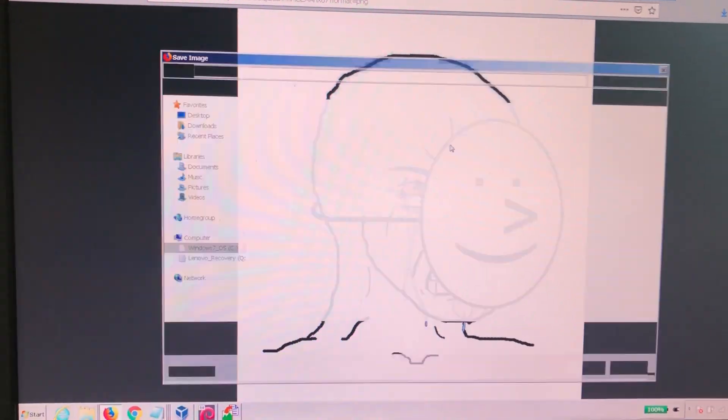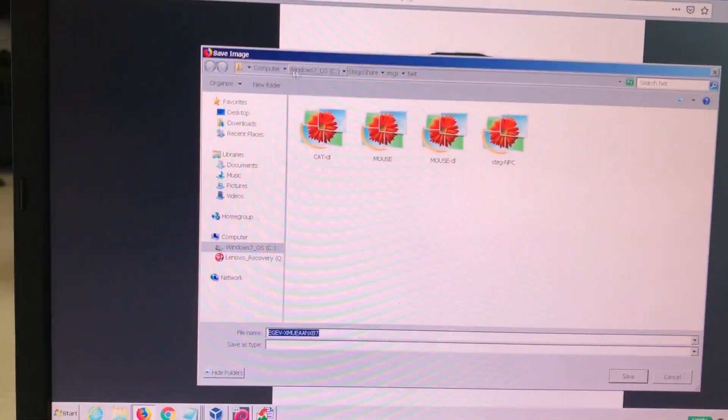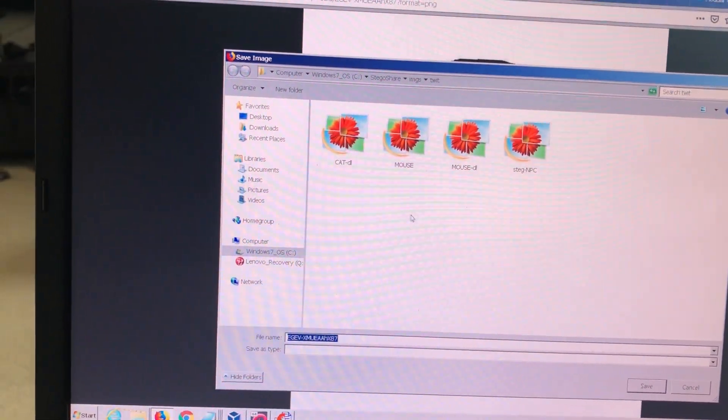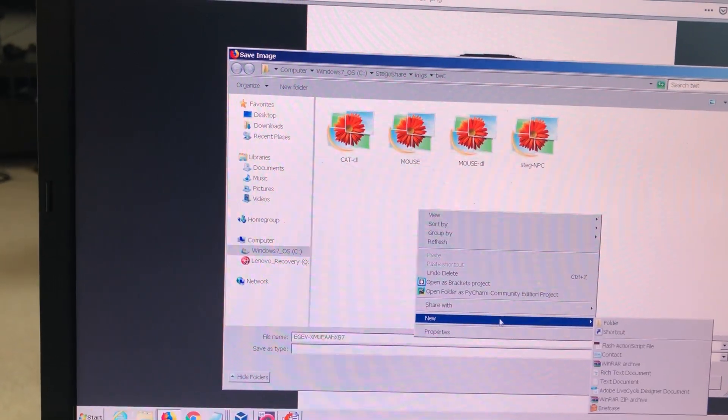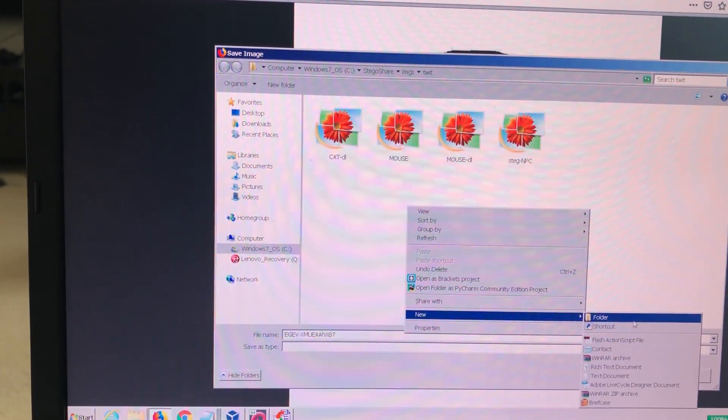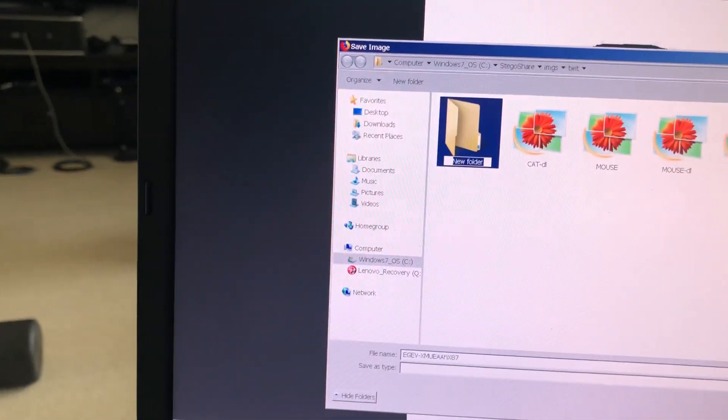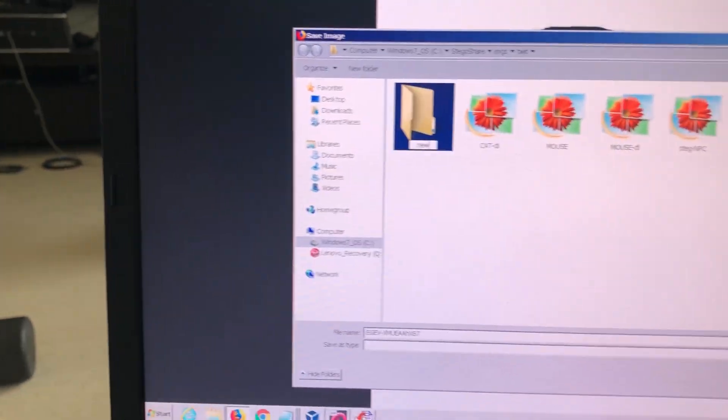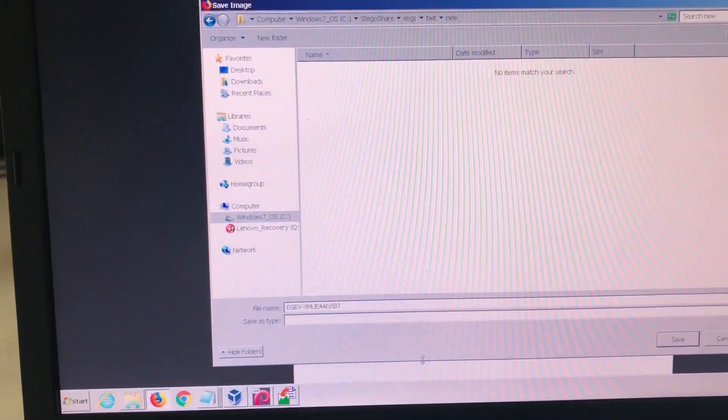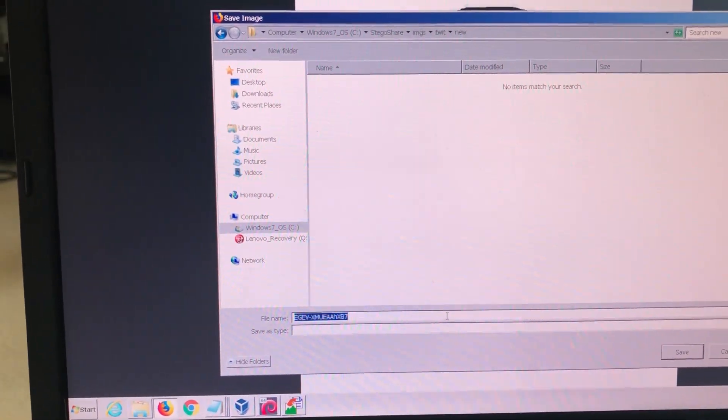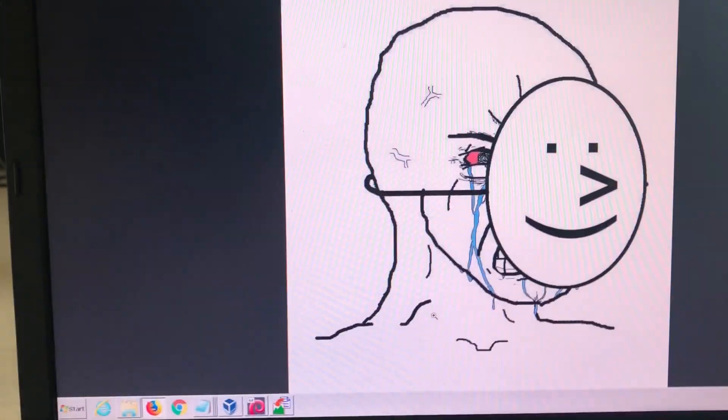Right click, save images. I'm just going to make a new folder. Call it new. And we'll save that going there.